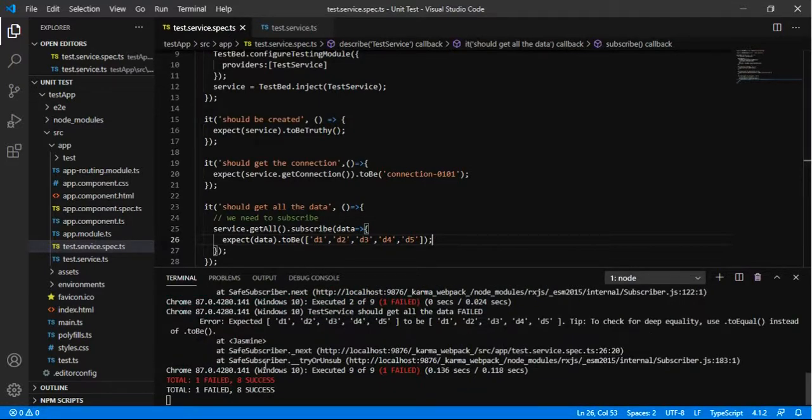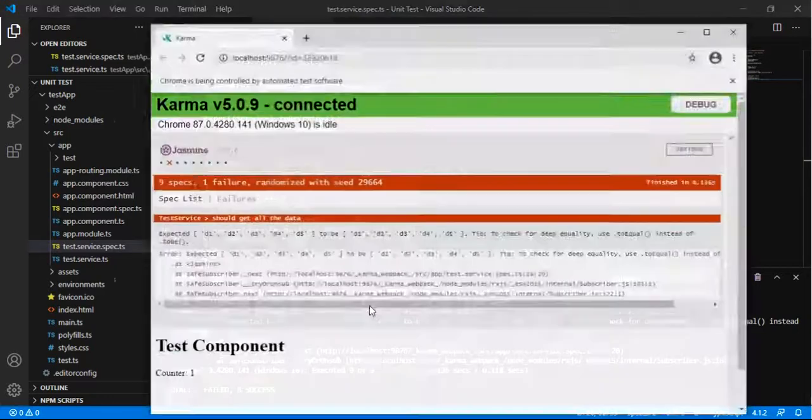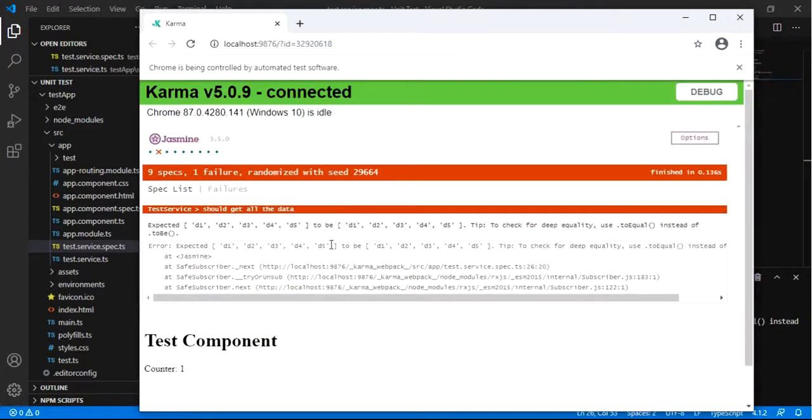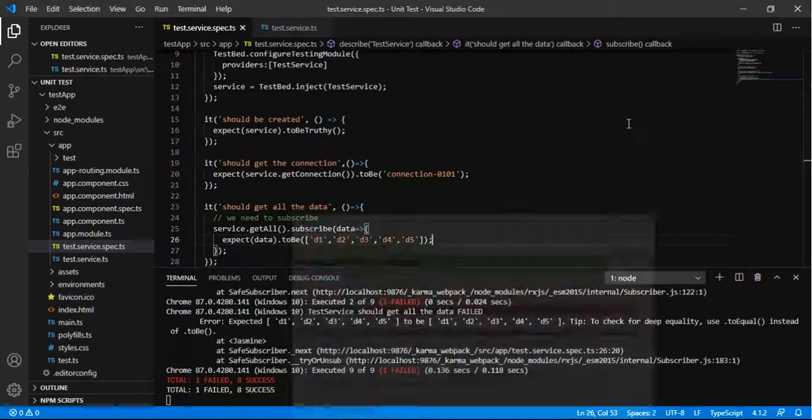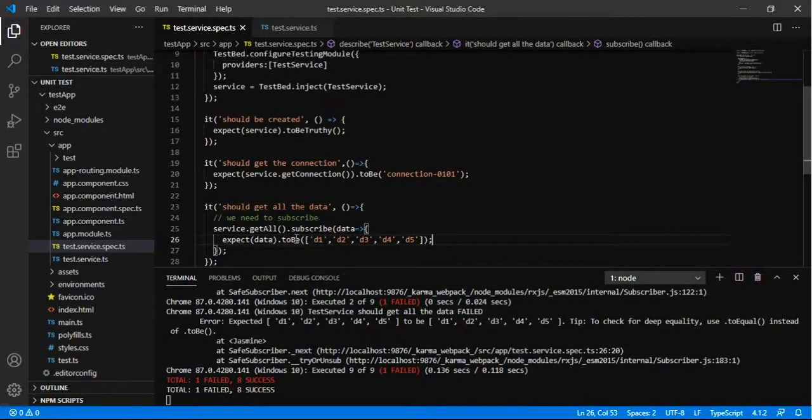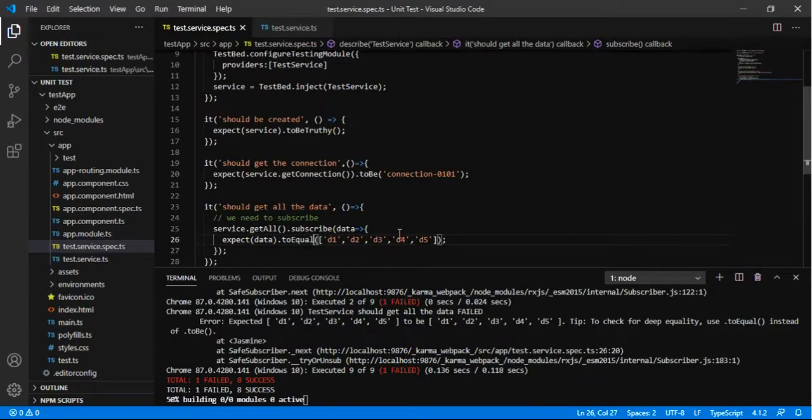So it is failing. It is saying like the object we have to use toEqual instead of toBe as it is expecting the object to be exact like that particular object.